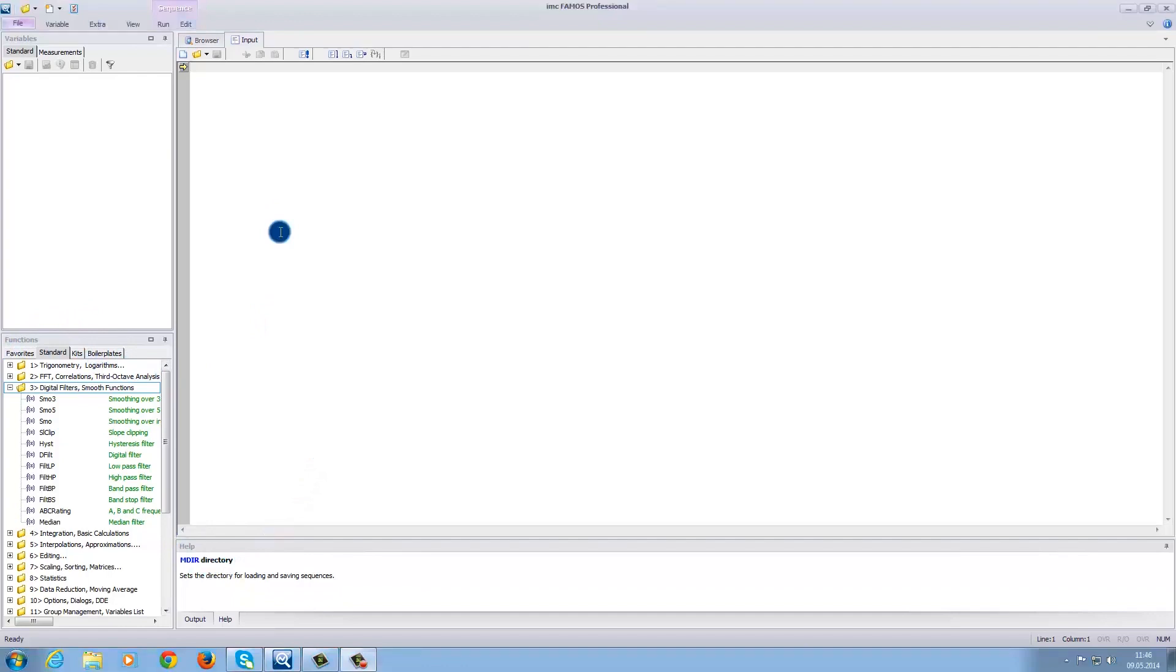In the variable area, you can find the loaded data as well as the results of your calculations. This could be a complete data set or simply a single value, for instance, a maximum value.